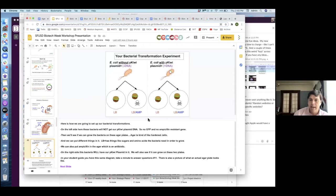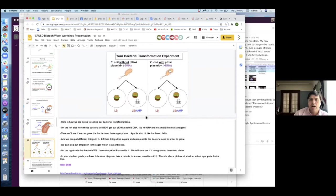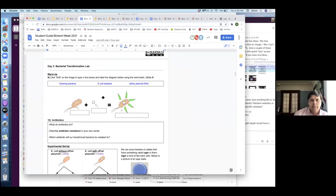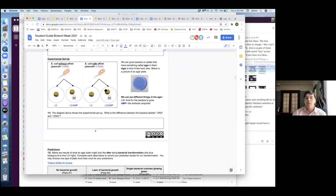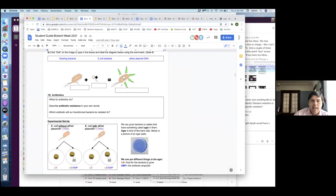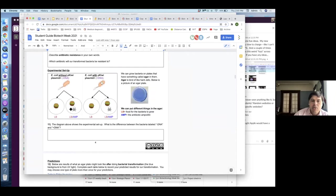We want to spend some time talking about: we are going to set up our experiment now. I have the prompts here in the slide where you can talk through it with them. I would probably go to the student guide with them and walk them through how this is set up. On this side of our experiment, with this bacteria, we are not introducing any DNA — they are not getting that plasmid. We're going to put that bacteria on two different types of plates.